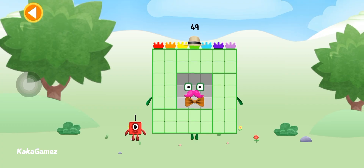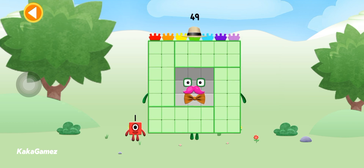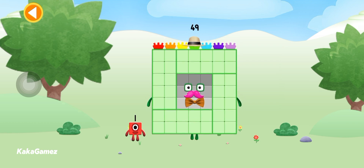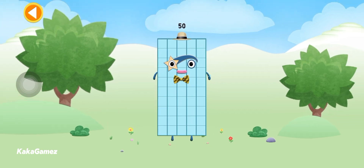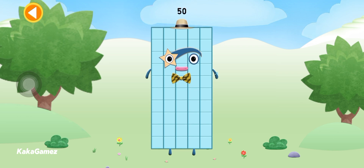You're about to meet number block fifty! Can you add one to forty-nine and make number block fifty? Drag number block one onto number block forty-nine. Brilliant! This is number block fifty.